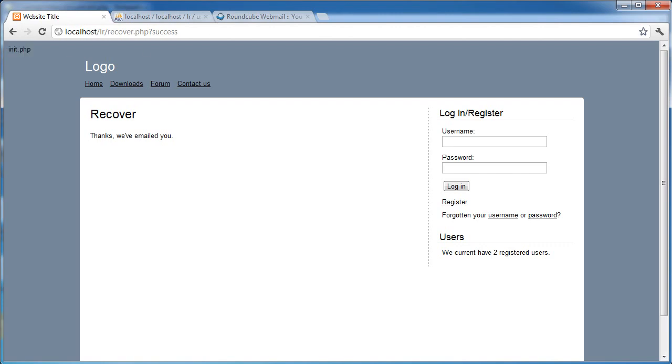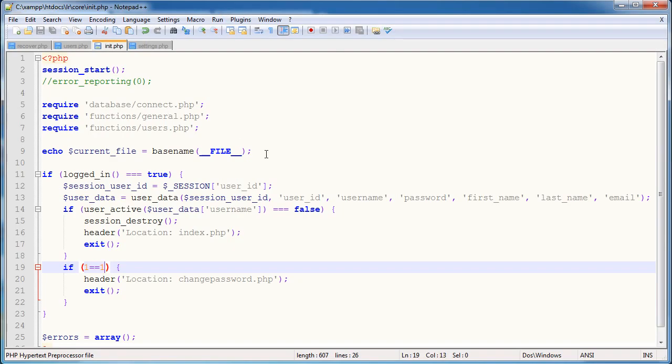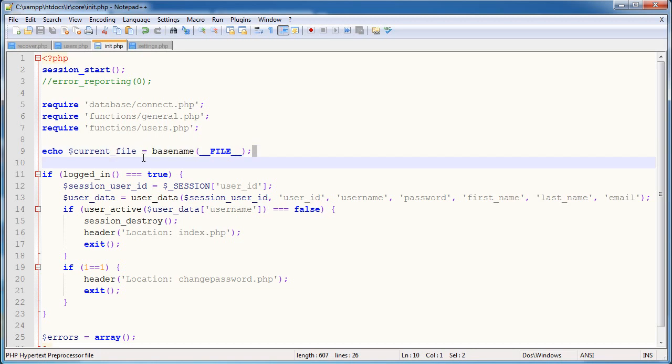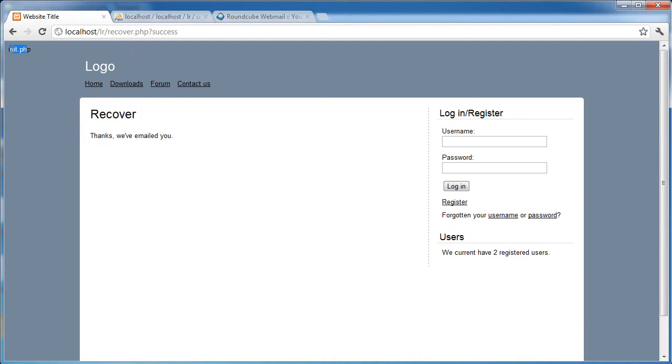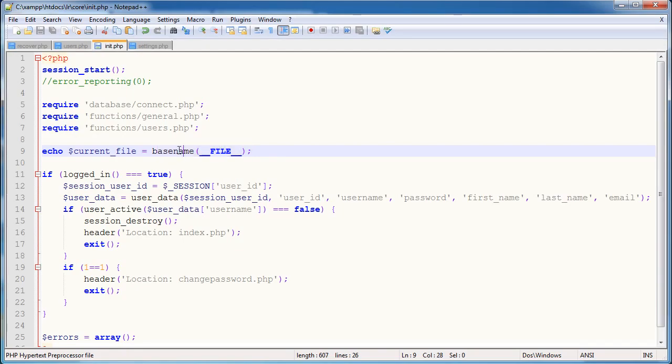Okay, so that gives... oh no, of course, sorry, we can't do it this way. The reason being is this will return the current file where this is essentially defined. And the problem here is that we're doing this within init.php. So we need to take a slightly different approach. There's no problem at all. We'll always come across things like this.